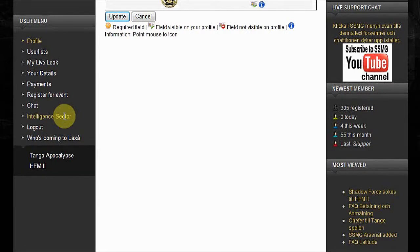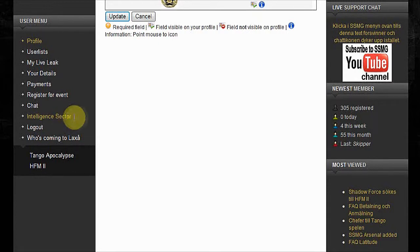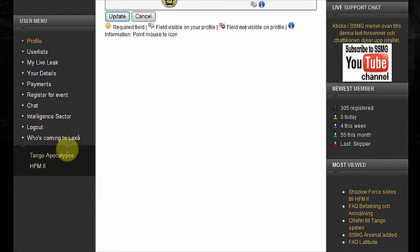Who's coming to Laxo speaks for itself. That's about it. Hope this was helpful. Good luck.